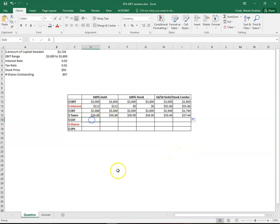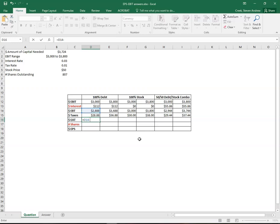And then again, some simple subtraction here. 2888 minus the $29 gives us our earnings after tax.